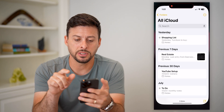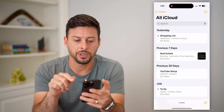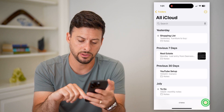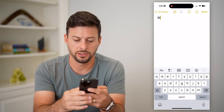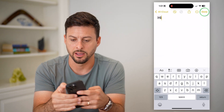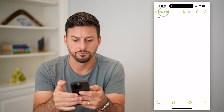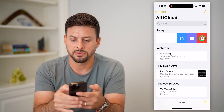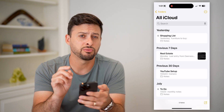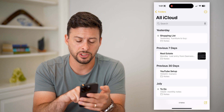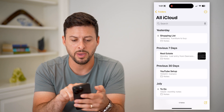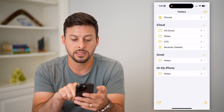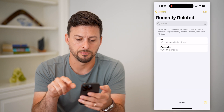Let's hop into the Notes app here. If I went through and created a new one, just say hi, and hit done. Now if I deleted this — let's swipe to the left and hit delete. I can always recover it just by swiping back to the folders at the top left, and then tapping on Recently Deleted.